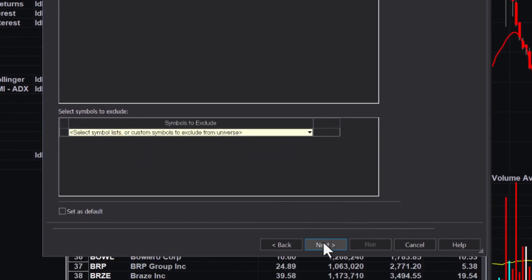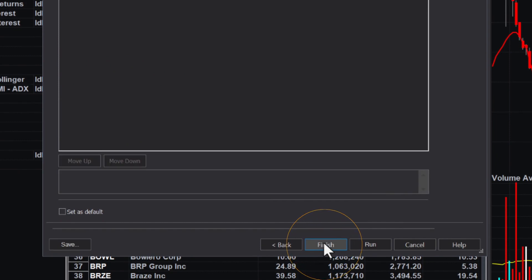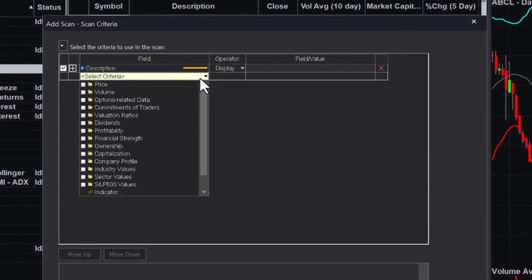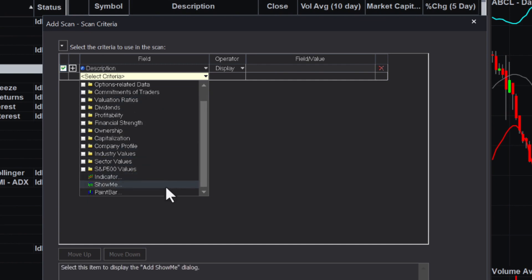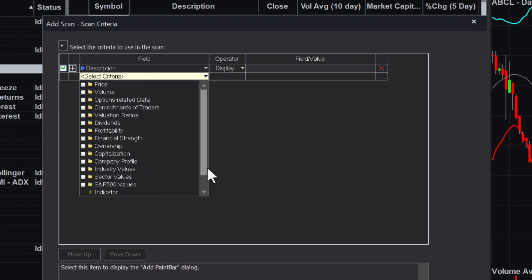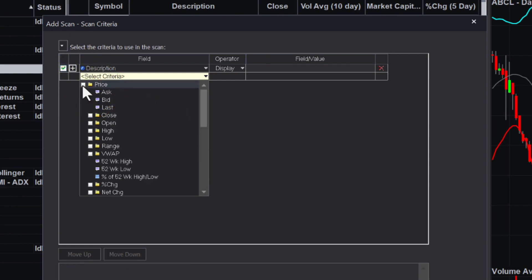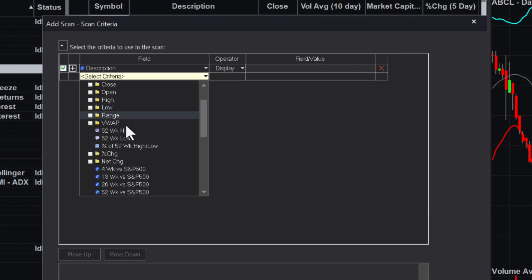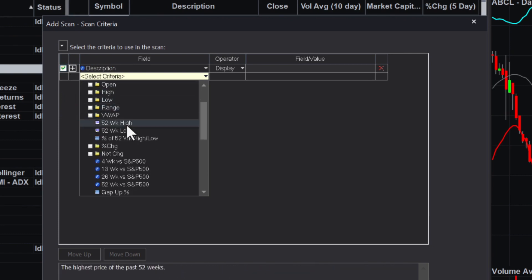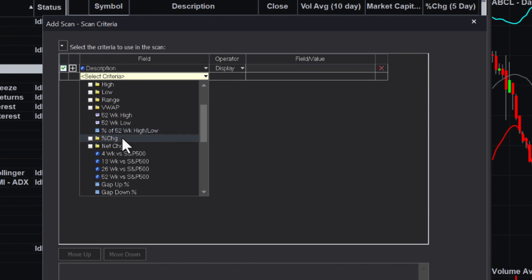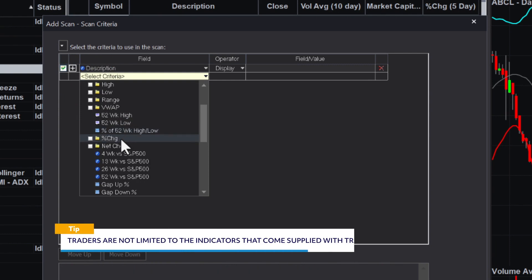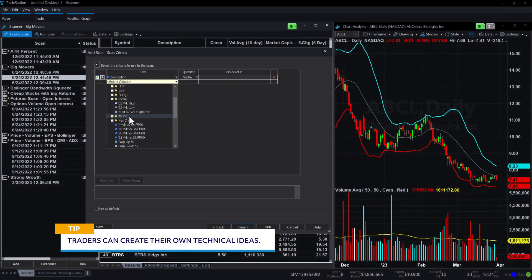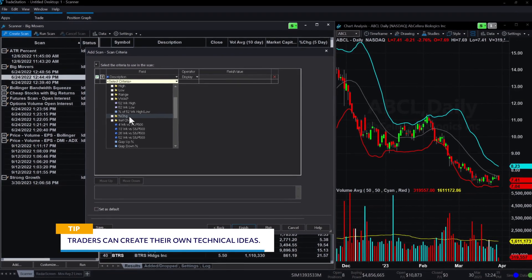Next, let's build the scan itself. In choosing the scan criteria, you can choose from many fields including price, volume, fundamentals, and even technical indicators used in charting. You can mix and match all these criteria into one powerful scan. Take some time to open and explore all the yellow folders so you can discover the different filters available for the scans. The incredible part is that traders are not limited to the indicators that come supplied with TradeStation. They can create their own technical ideas and use them to scan securities too.